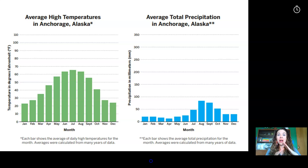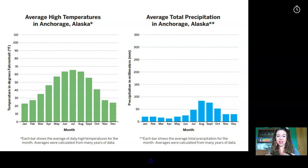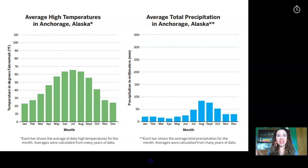Pause the video here, answer questions A through F based on the data in the blue graph. When you're done, unpause the video and meet me back here.